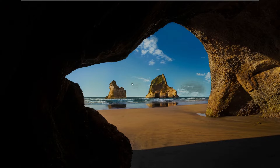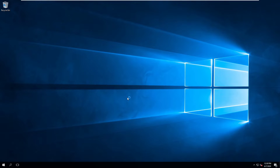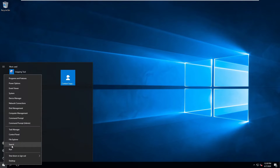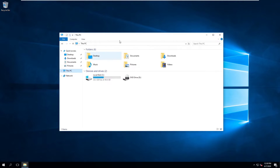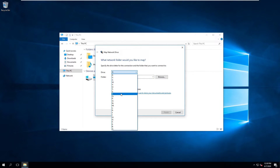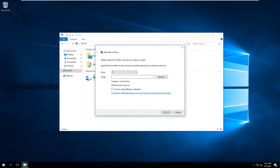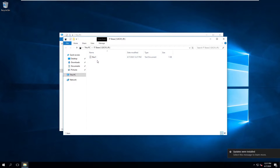Now let's switch to the Windows 10 client machine and log in as Patrick, who is one of the users assigned to the IT group. Open File Explorer, go to This PC, right-click and choose 'Map Network Drive.' I'll name it the P drive for Patrick. The path will be backslash backslash DC01 backslash IT Share. Check 'Reconnect at sign-in' and click Finish.